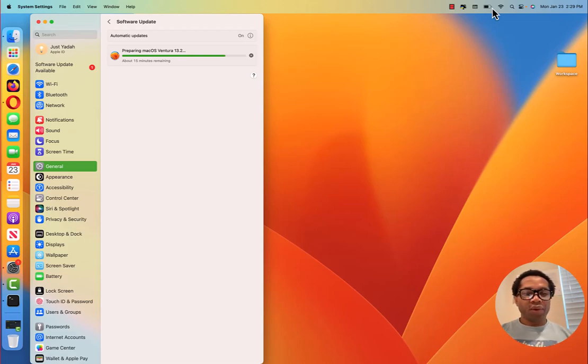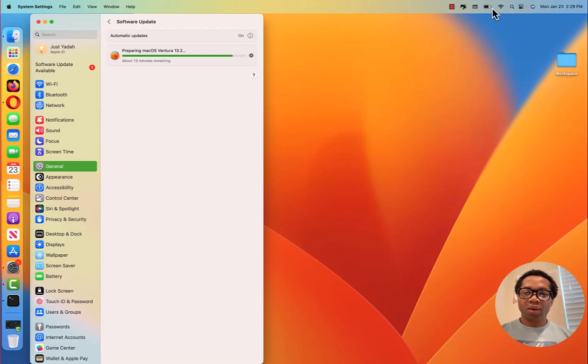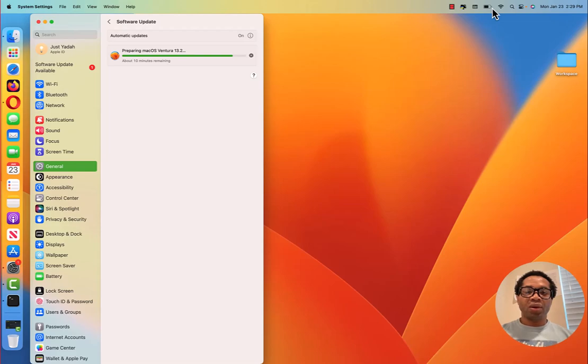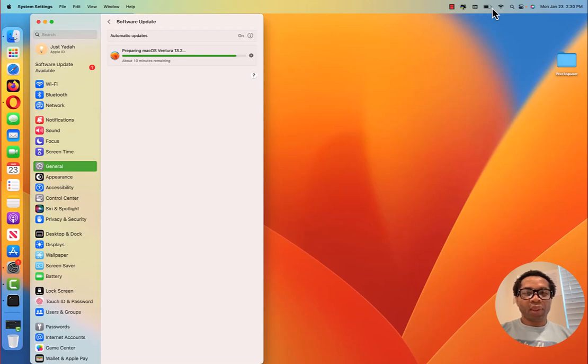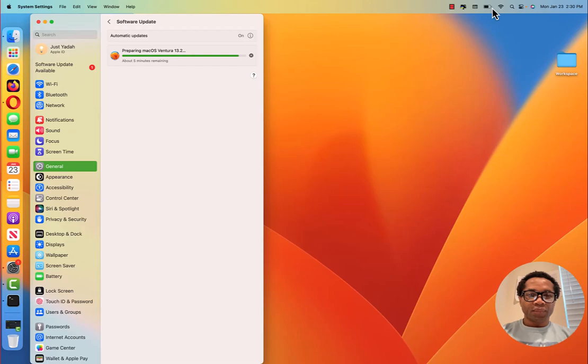I'm using Camtasia to do this recording. Once it's time for the computer to restart, I will have to stop the recording. After the restart, we will look at it that we will verify the update.